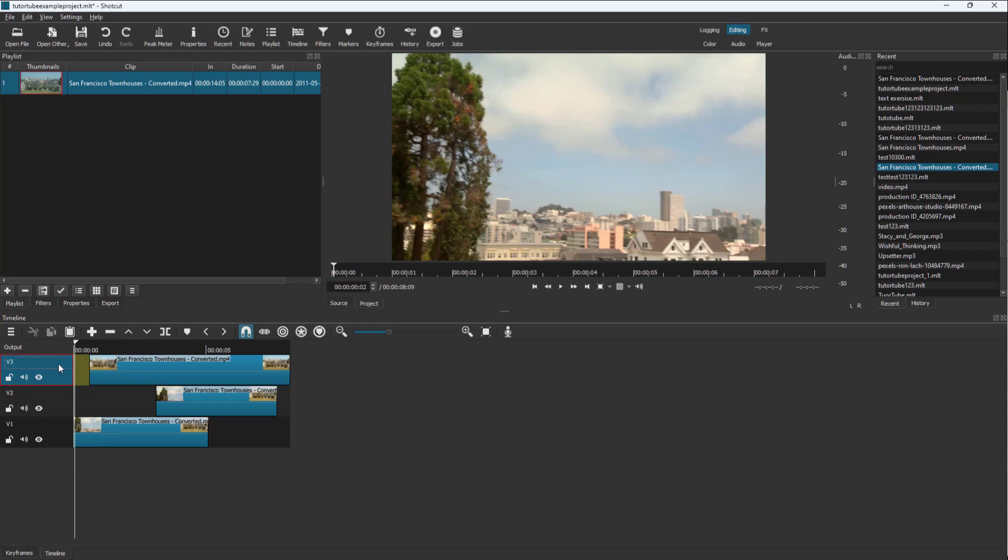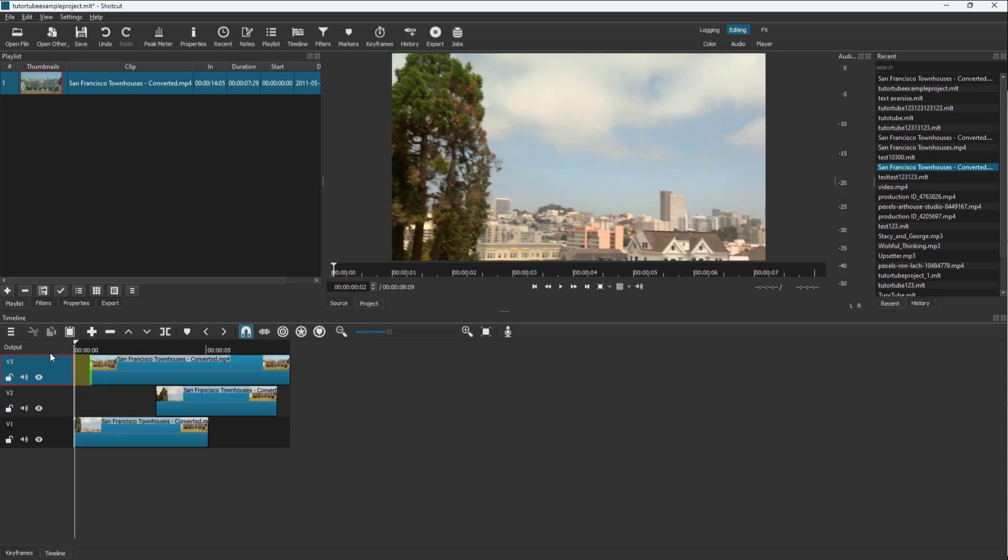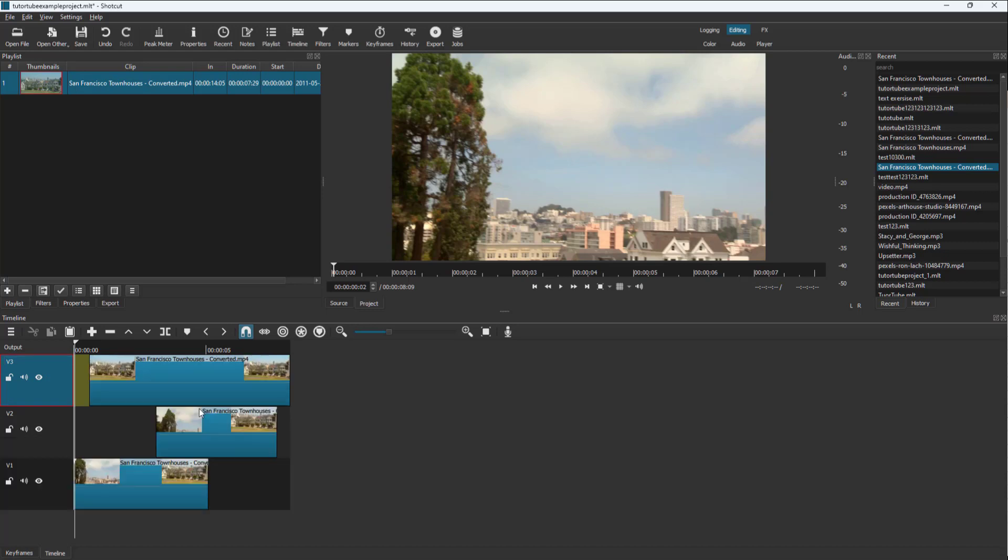You can also work with the track and make them shorter as well. If I right-click and go to Track Height, I can make them taller over here as well, and I can reset the track height to its default size.